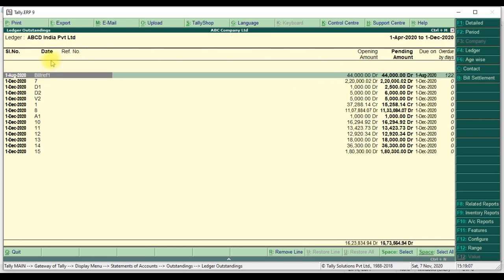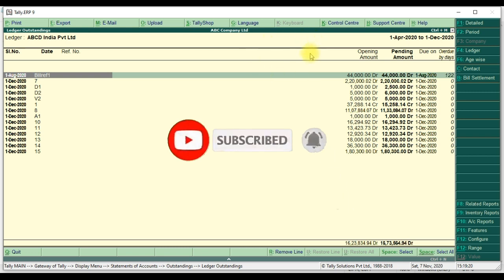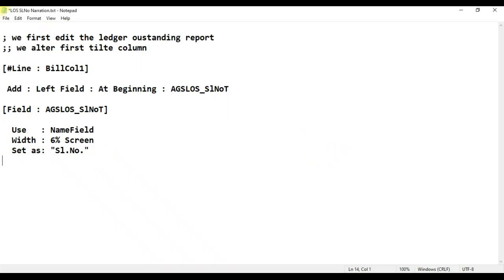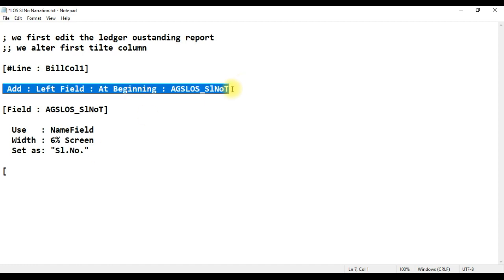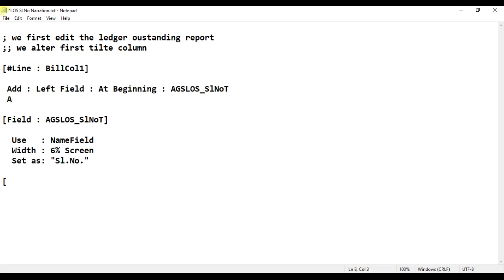Go to display, statement of account, outstanding ledger — for ABC Limited. We have successfully added the serial number column here. Serial number column is added successfully. Now we add the narration column — first we declare the narration field using Ctrl+C.